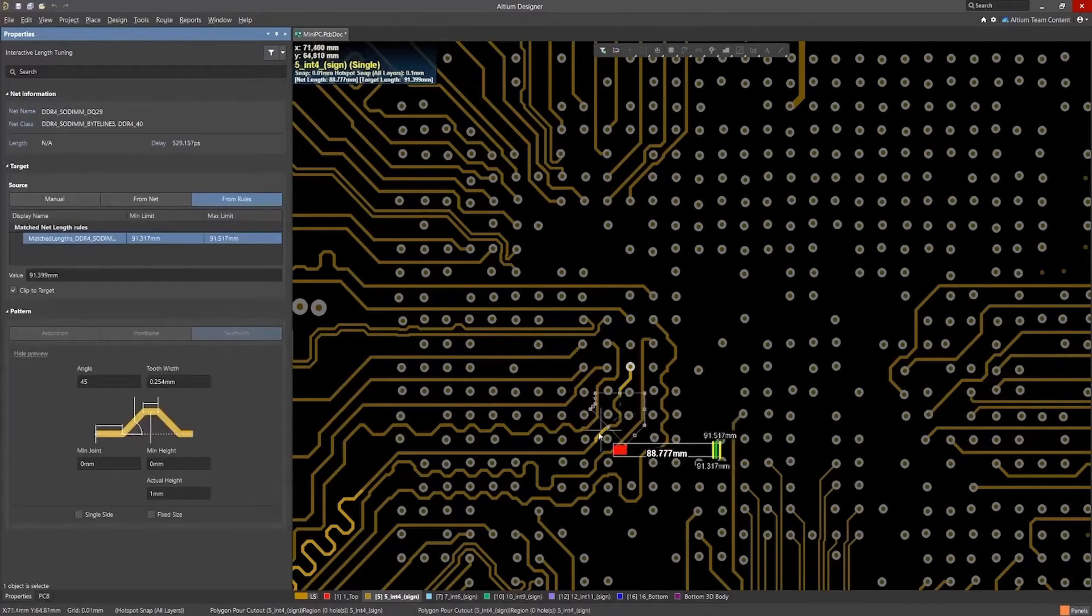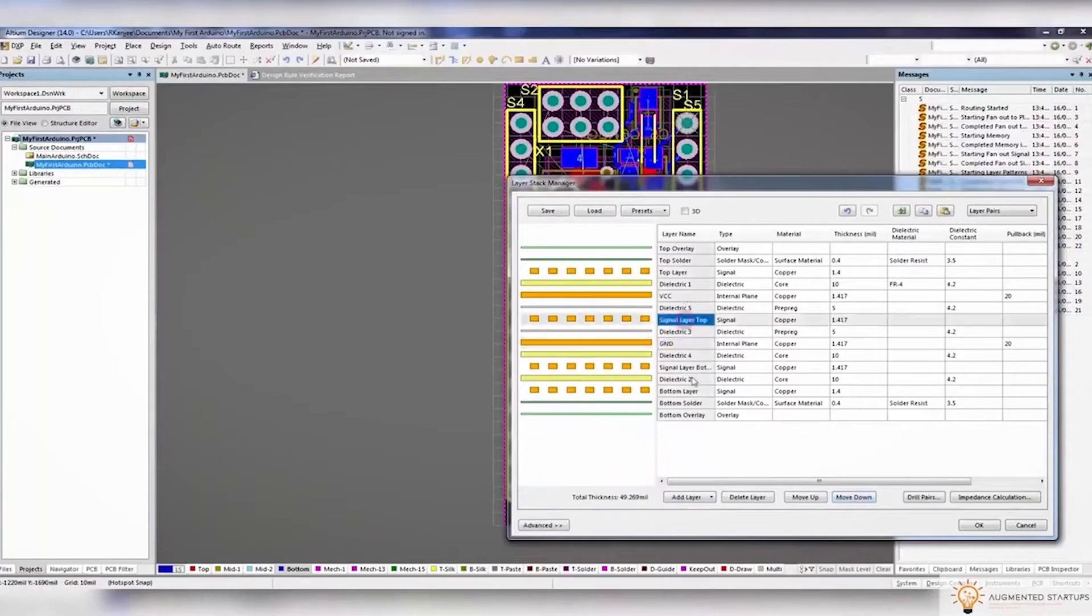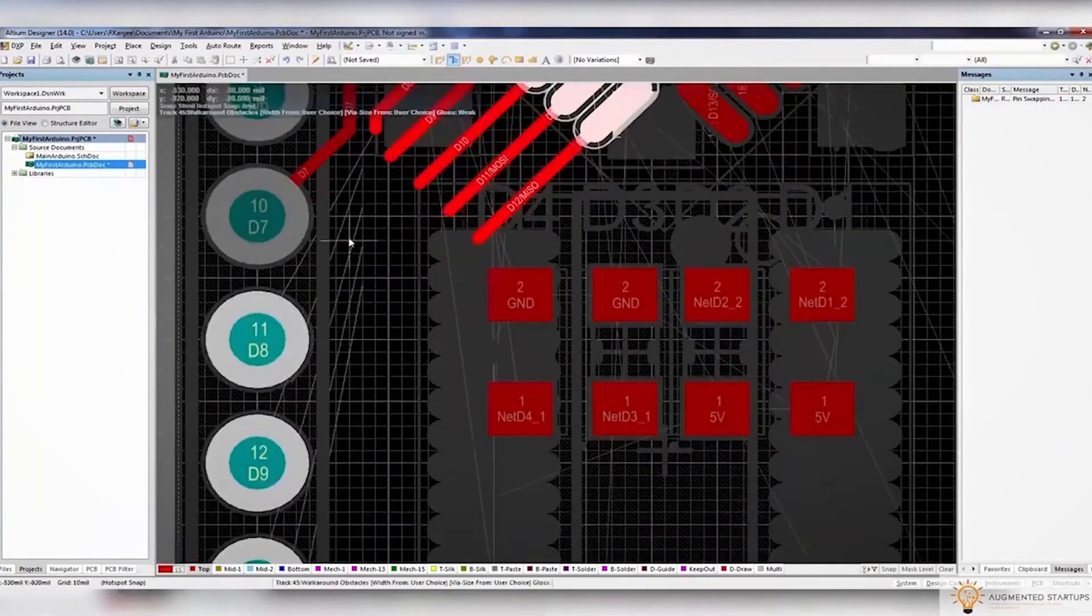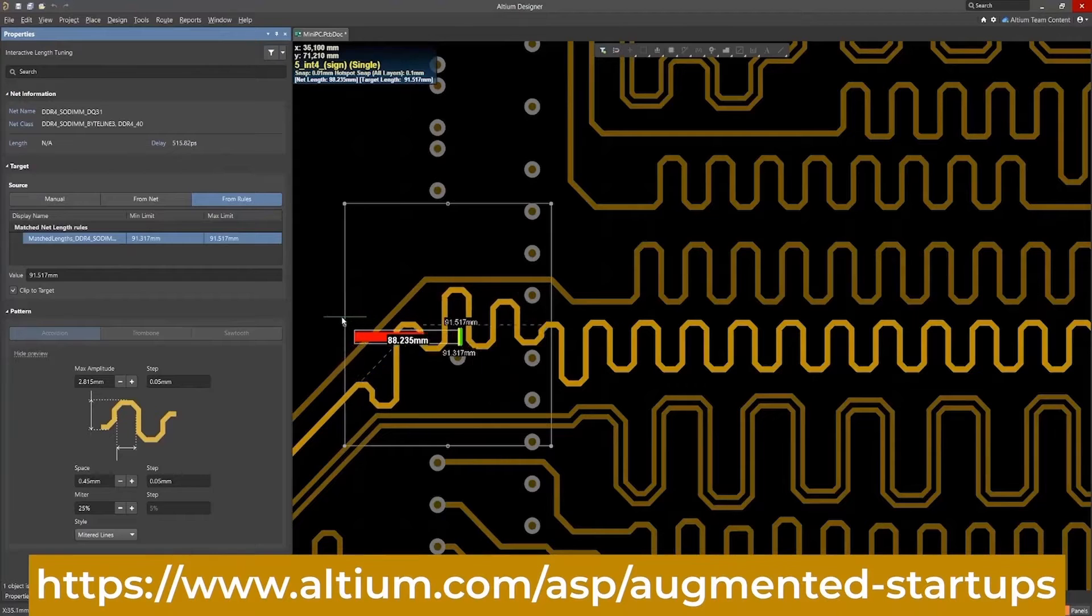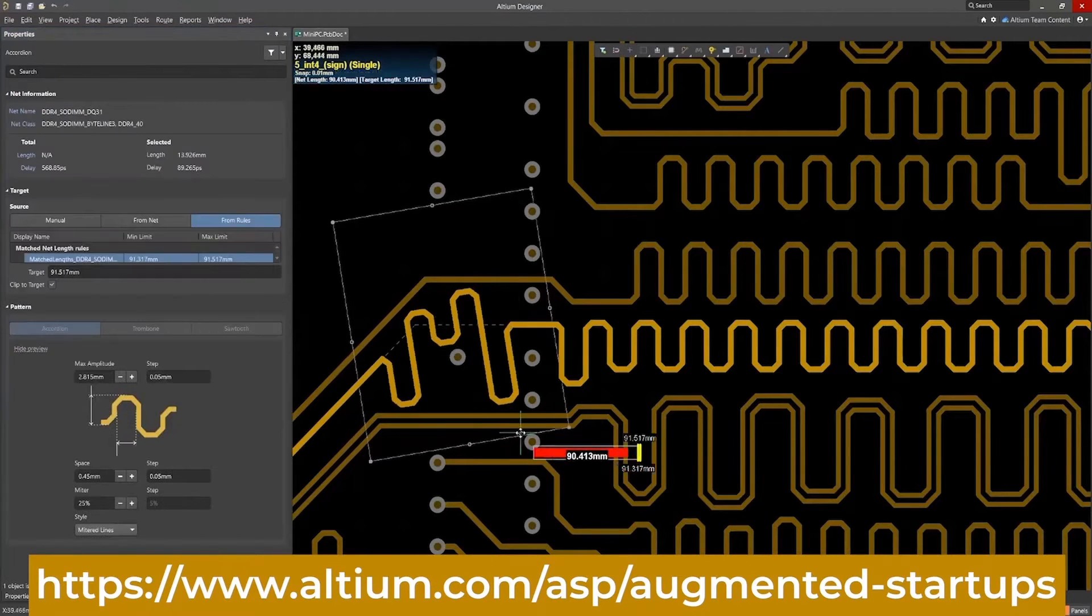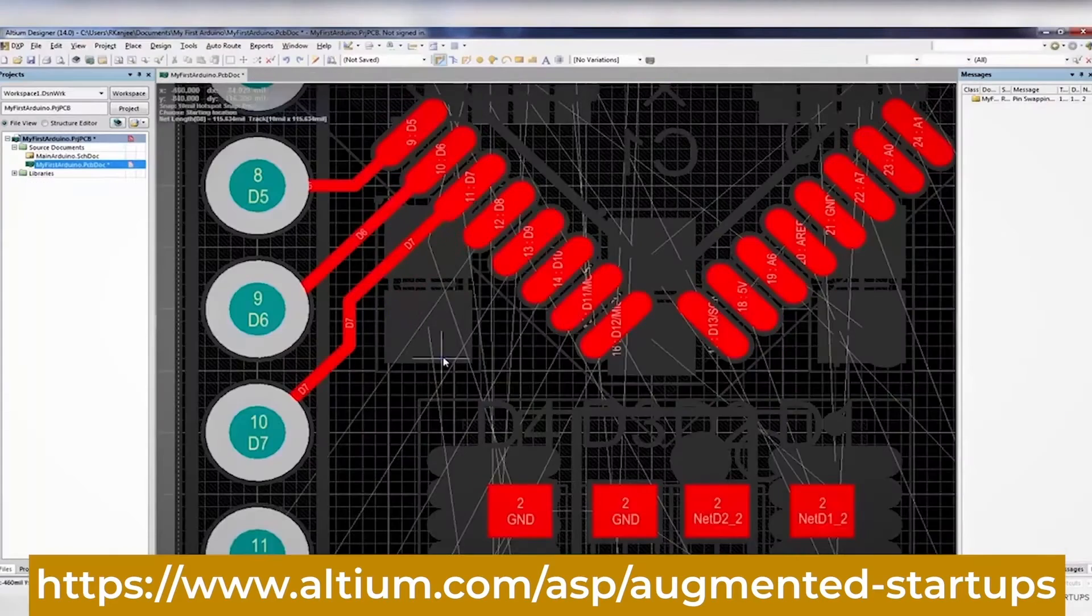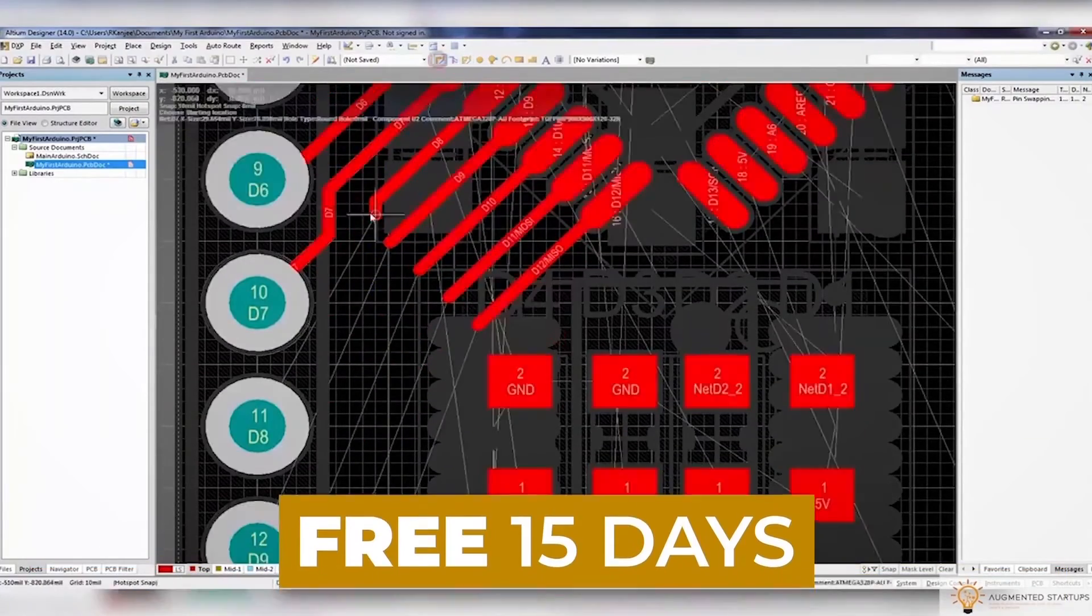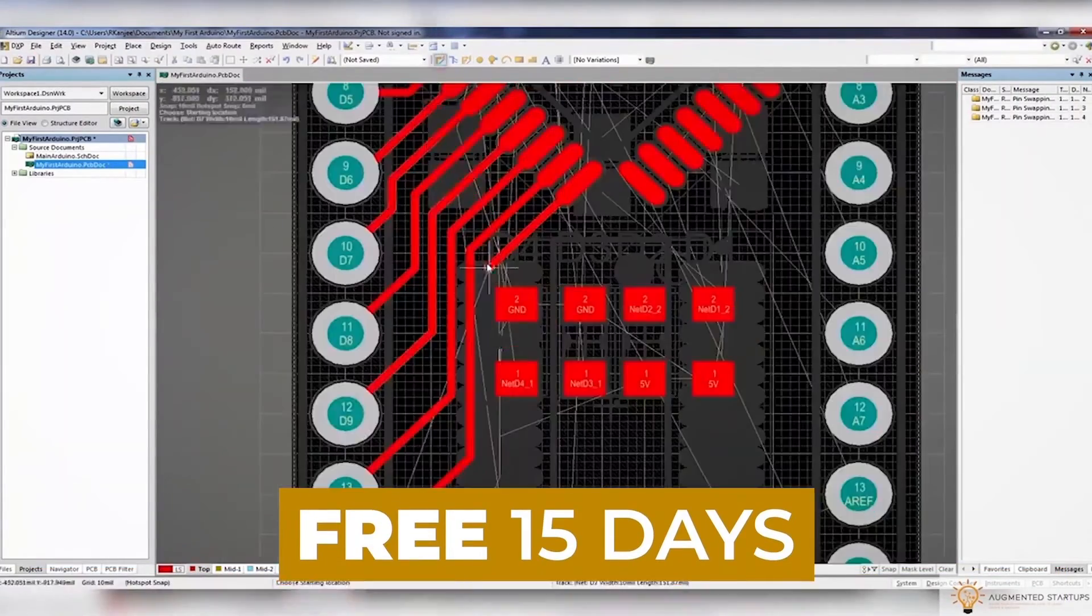What's really great is that we have partnered up with Altium to bring you an exclusive discount for our Augmented Startups community. Sign up with the link down below to get 30% off monthly or the perpetual license of Altium Designer. You can also try out Altium Designer for free for the first 15 days. Just click the link down below to get started.